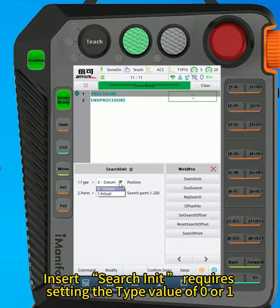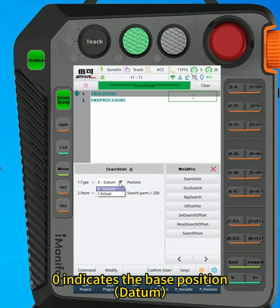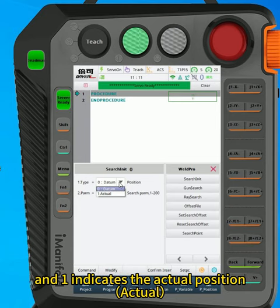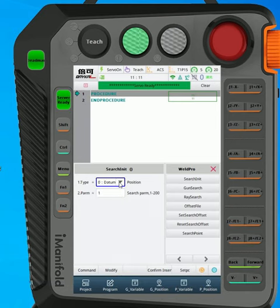Insert search in it requires setting the type value of 0 or 1. 0 indicates the base position, and 1 indicates the actual position.